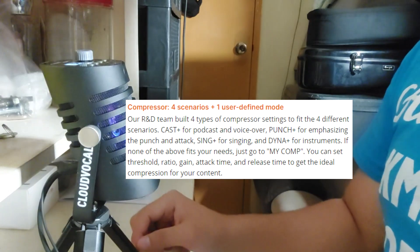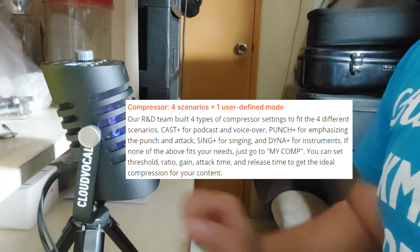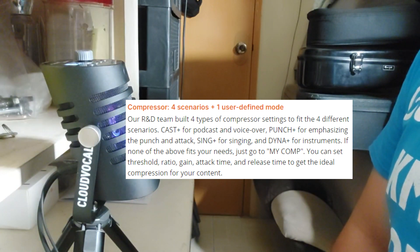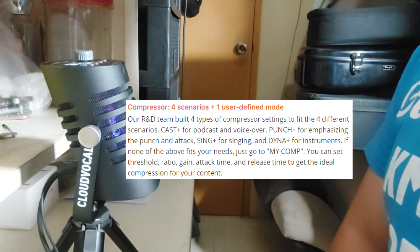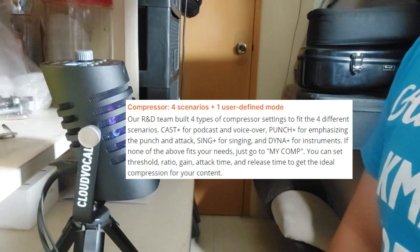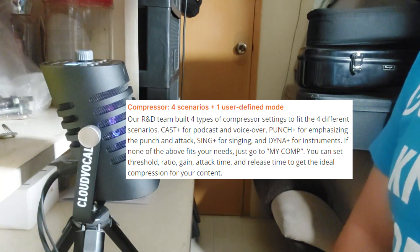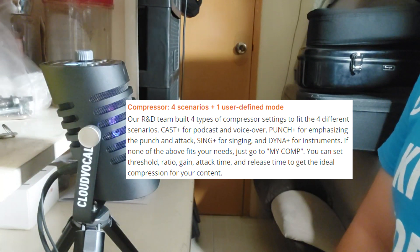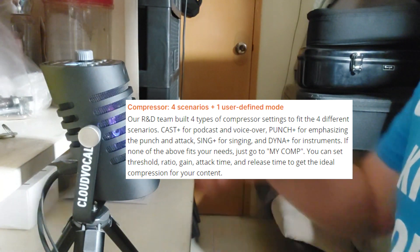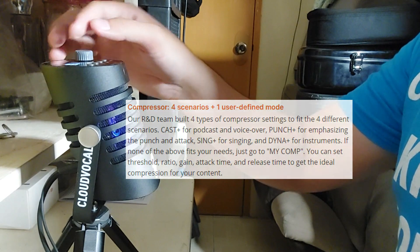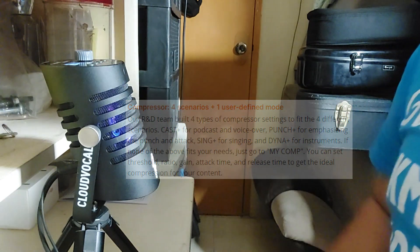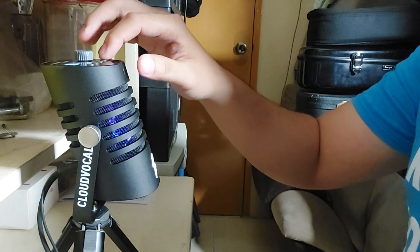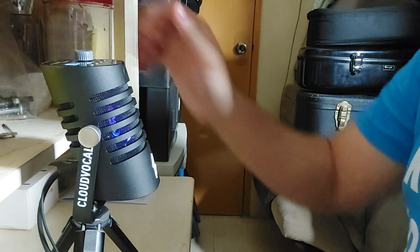And lastly, we have the my comp. It's the same as my EQ earlier. You can just have your own settings. I'll put it back into off. Okay guys, and lastly we have this reverb.